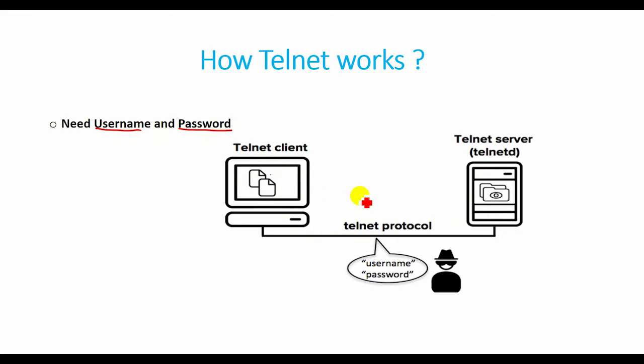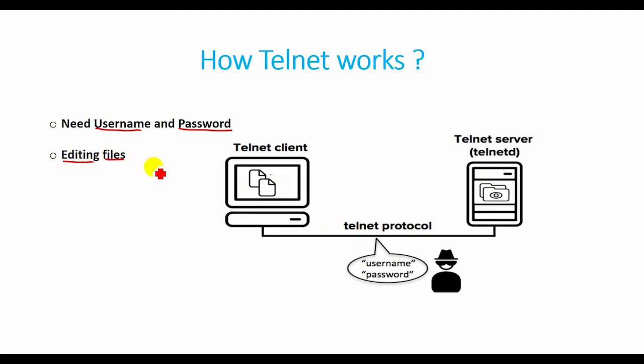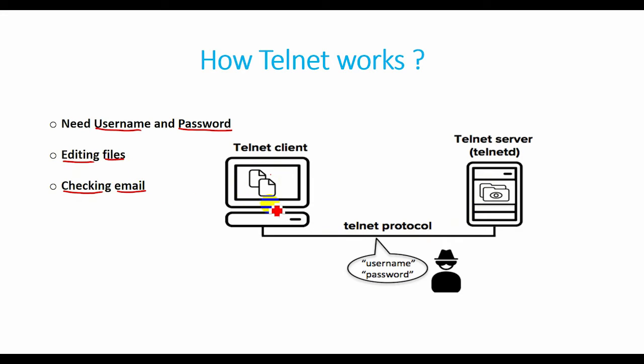Telnet can be used for a variety of activities on a server including editing files, running various programs, and checking email. Telnet can be used to test or troubleshoot remote web or mail servers.